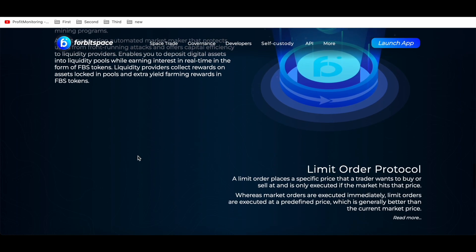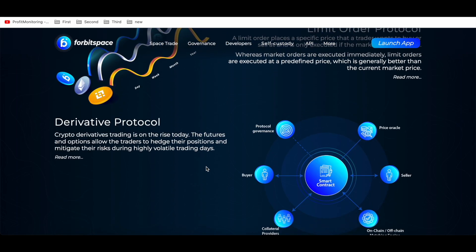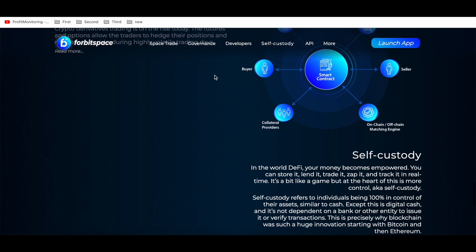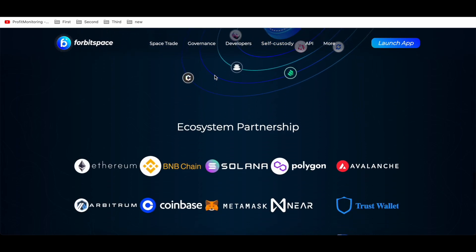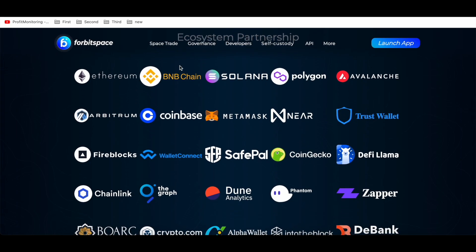Liquidity providers earn interest in real time in the form of FBS tokens, collecting rewards on assets in the pool plus extra yield farming rewards in FBS tokens. The limit order feature is a nice trading option — a limit order places a specific price at which a trader wants to buy or sell, and it automatically executes when the price hits the target. The derivative protocol supports futures and options, allowing traders to hedge their positions and mitigate risk during high-volatility trading days.